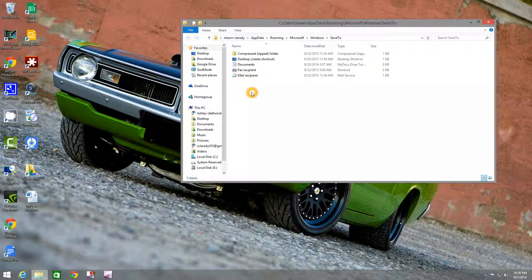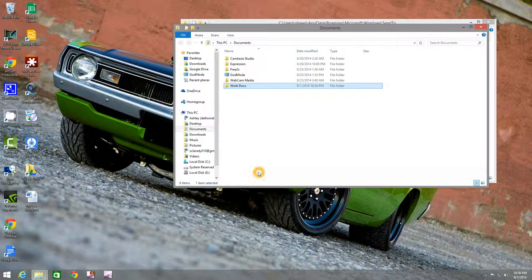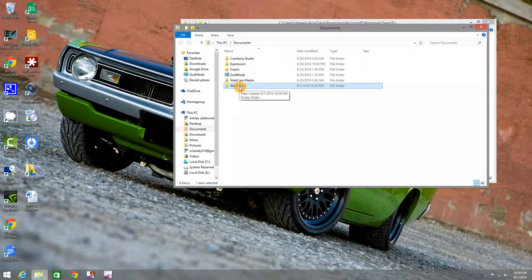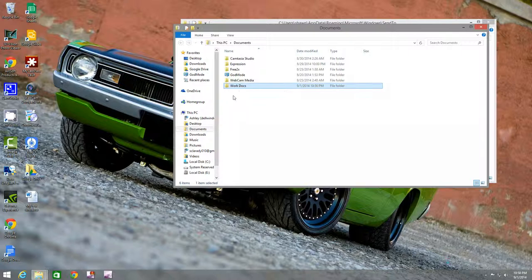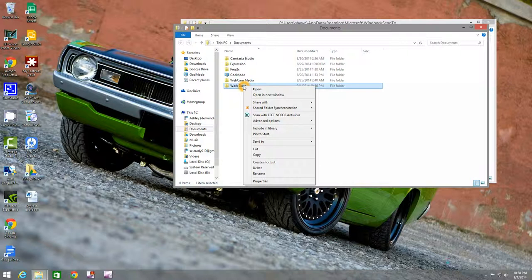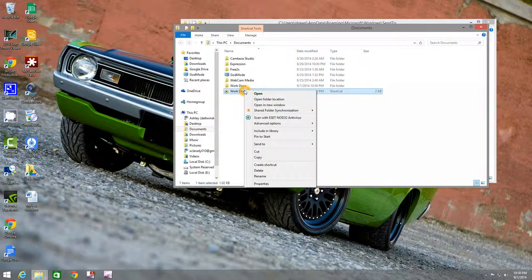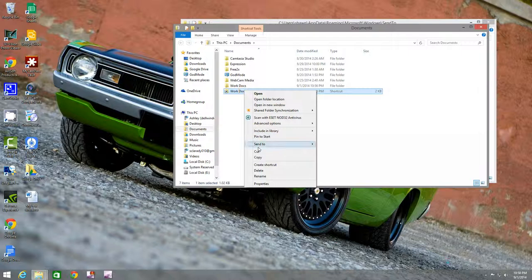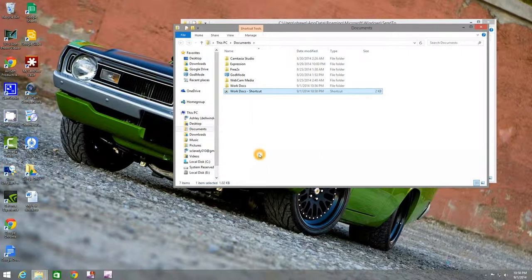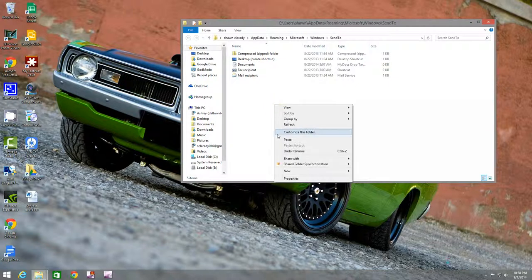Now to add an item into this folder, simply go to the folder that has the place that you want to put your things. In this case it's going to be work documents. You want to right click, create shortcut, right click on that shortcut, cut. Come over to the send to folder, right click, paste.